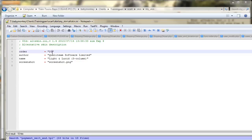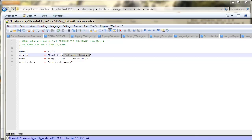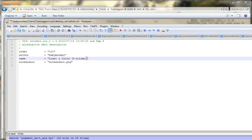If I want to change the order, let's put this skin up at the top — let's make it 101. The author is going to be Baby Monkey and the name is going to be my_skin.